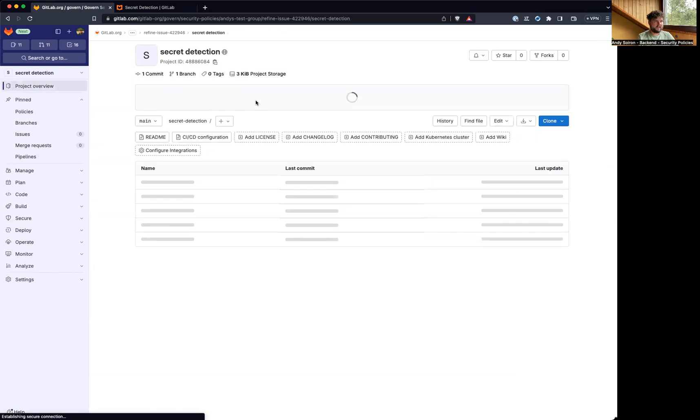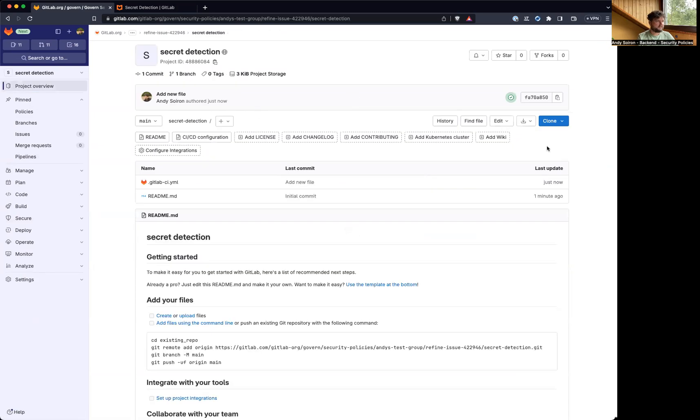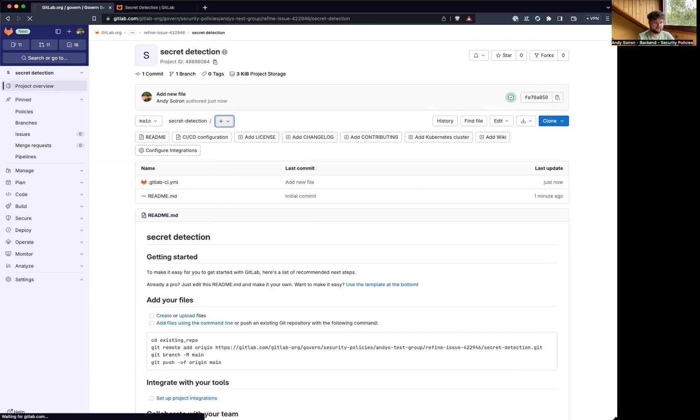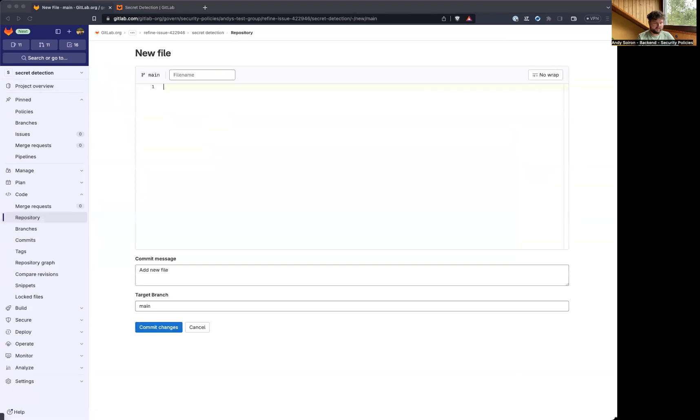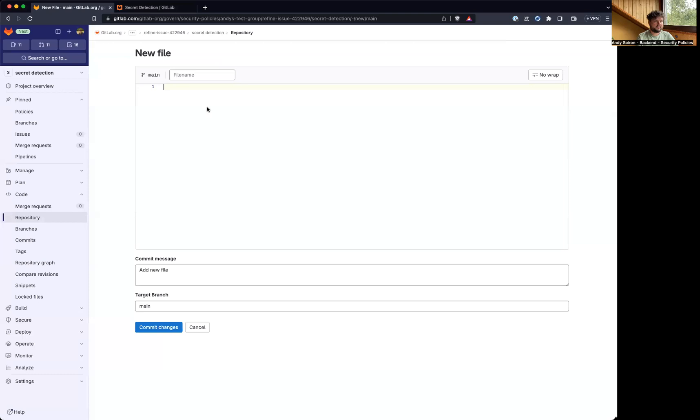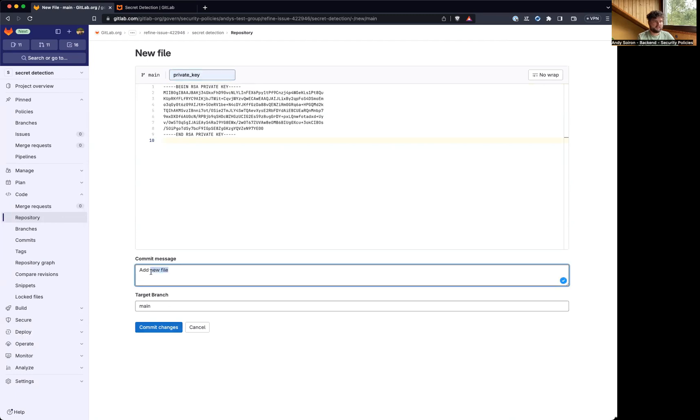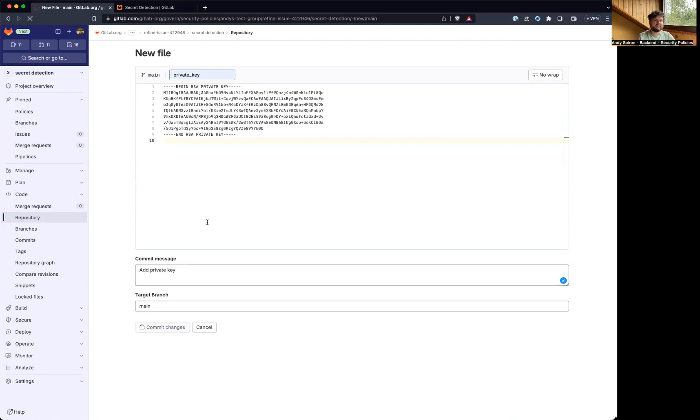If we add something like, let's say, we are leaking a private key here. So I have an example key here. Let's even call this private key. And we add a private key. The commit message doesn't really matter, just so we can see that we added it here. Commit that changes.